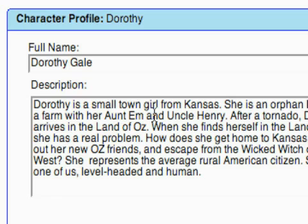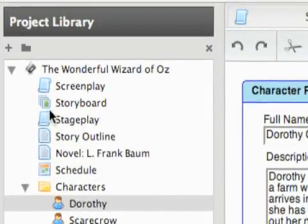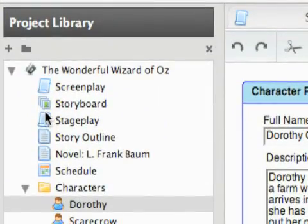Those are the different options you have on a character profile — the character item you can add to your project library in Celtx.